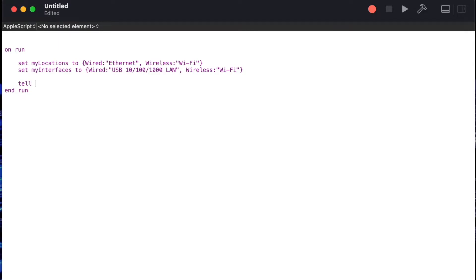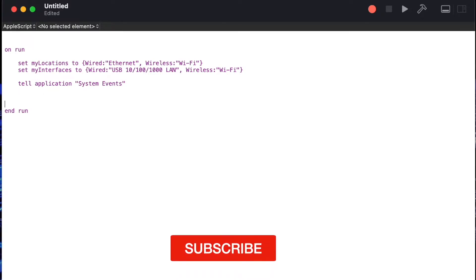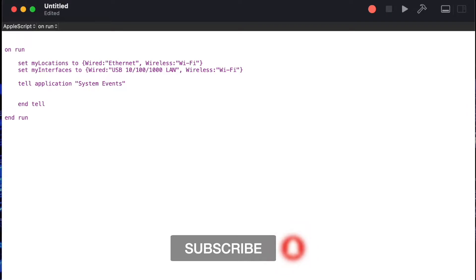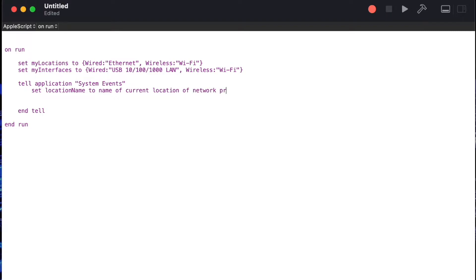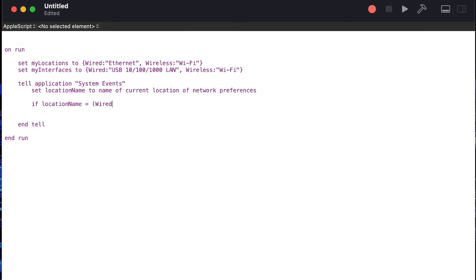Next, in order to work with network preferences we need to tell application system events what we want to do, so we'll say tell application system events and add our end tell. What we want to do now is say set location name to name of current location of network preferences. This is going to get us the name that the configuration is currently set to, so in this case either ethernet or Wi-Fi.